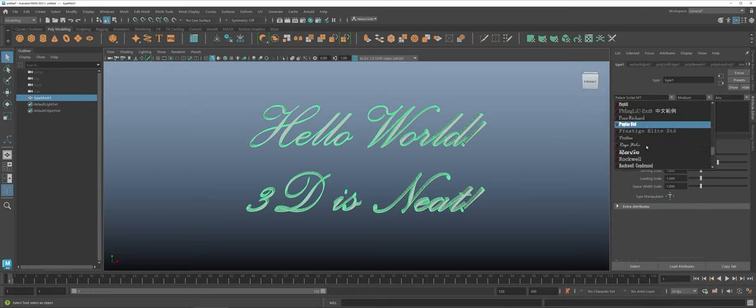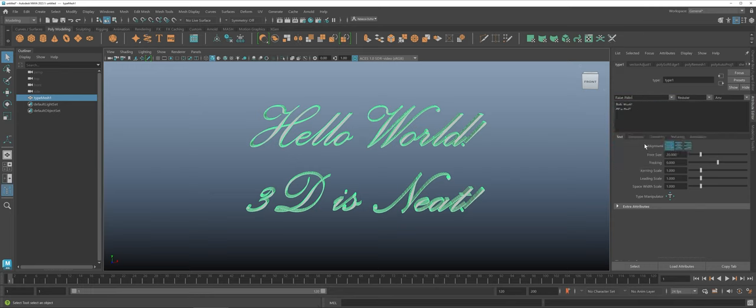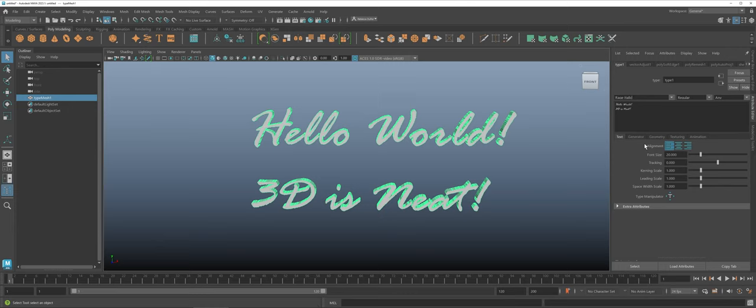There's so many other ones. Here we have rage italic which isn't too bad. So you've got tons of options.